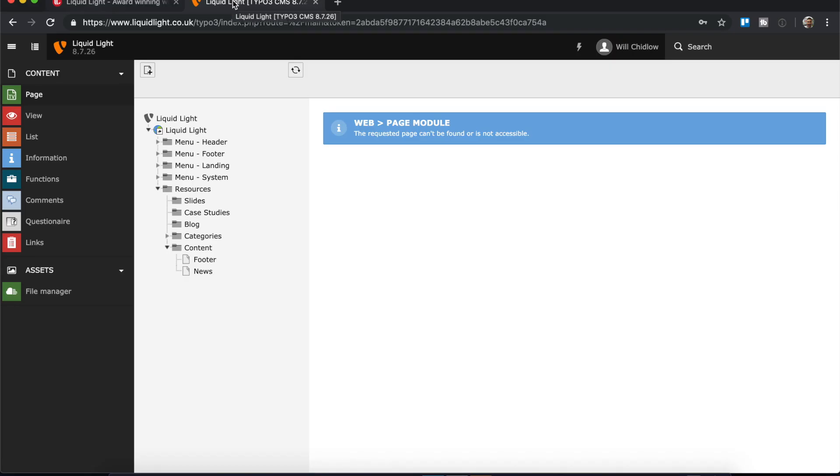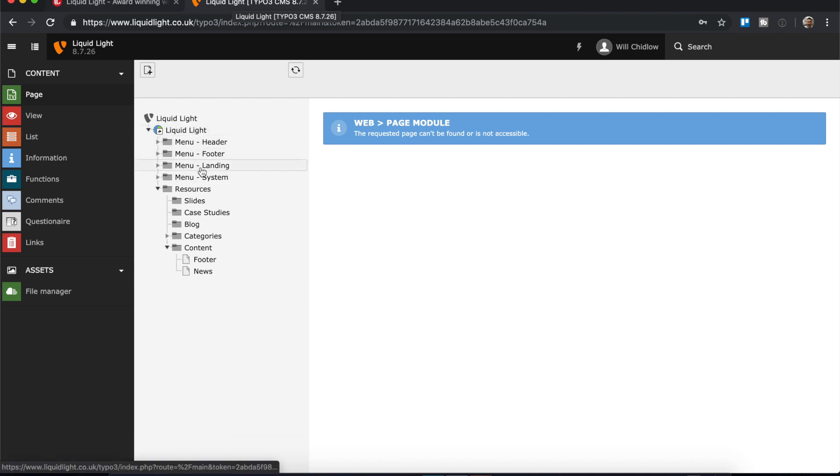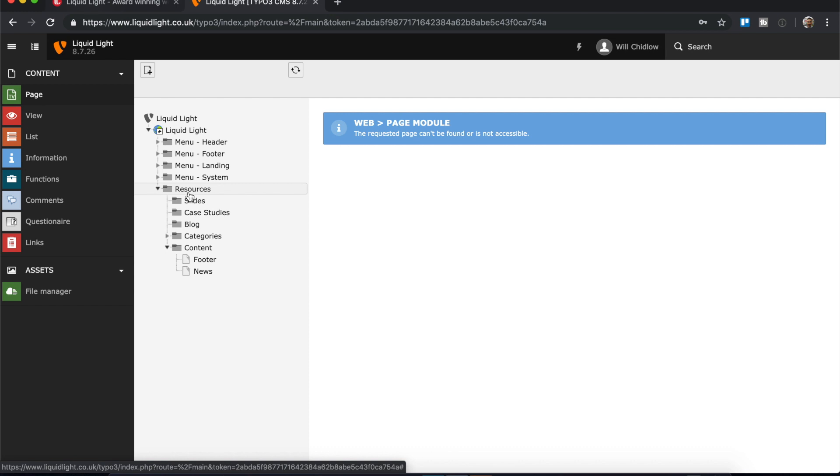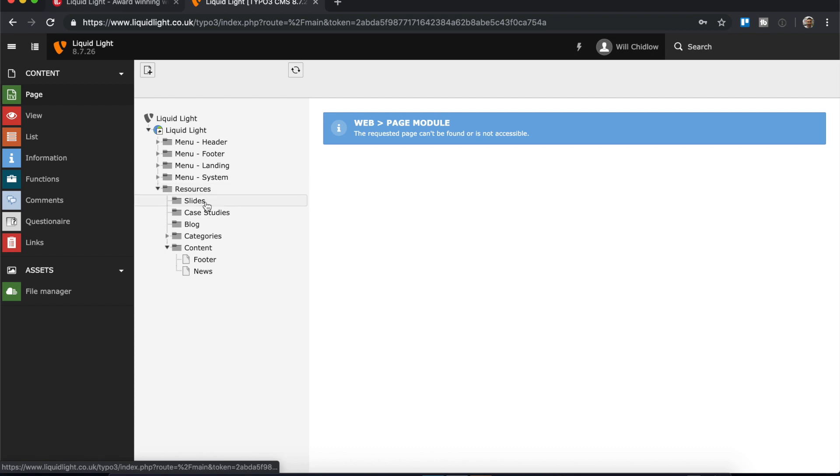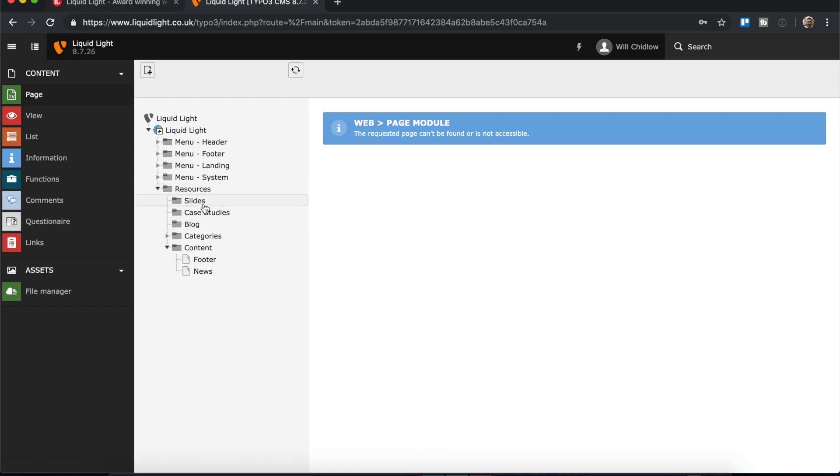You'll see that we've got our page structure here at the bottom. This goes for all of the Liquid Light sites and probably most TYPO3 configurations. You will have a resources folder in the page tree, and when we expand that resources folder you can see the different record types that we're using.